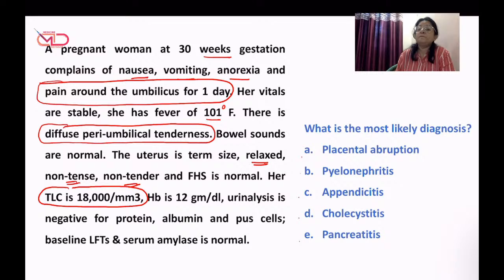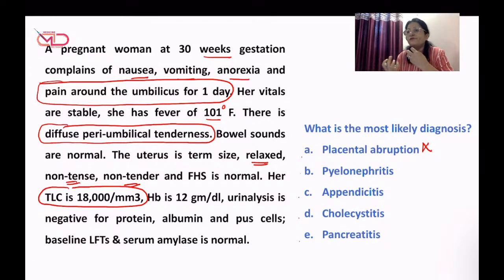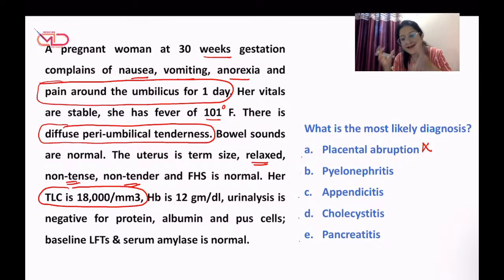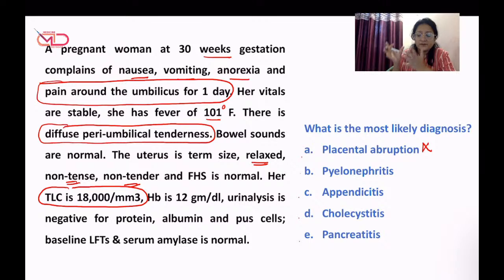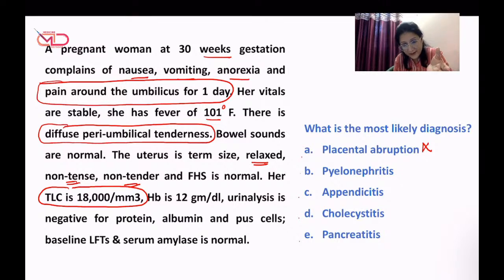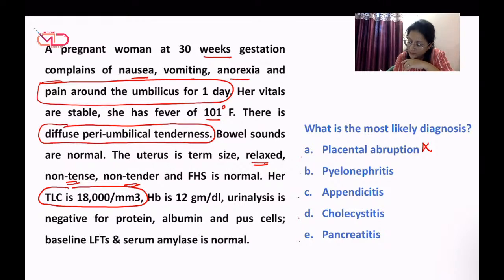All options are differential diagnoses of each other. For placental abruption, there should be some antecedent history of high BP, trauma, or blunt injury, and the uterus would unlikely be relaxed — there would be increased uterine tone, tenseness, and uterine tenderness. Pyelonephritis can cause pain, but the location of pain would be different and there should have been some pus cells in the initial urine analysis. So pyelonephritis seems unlikely.